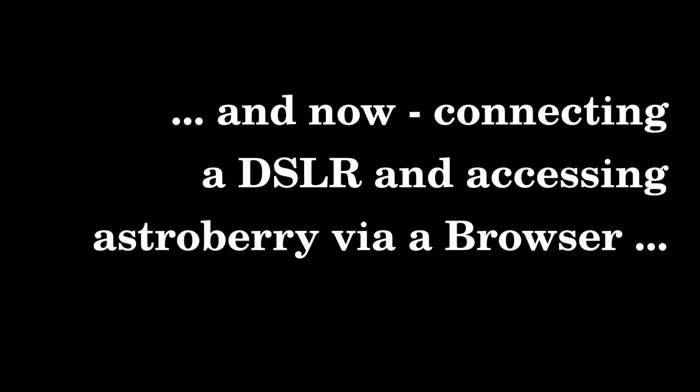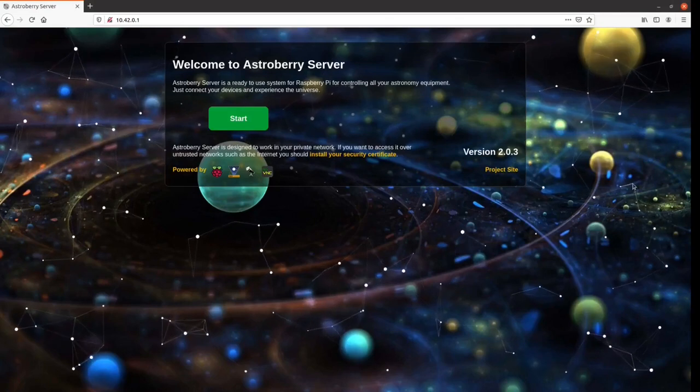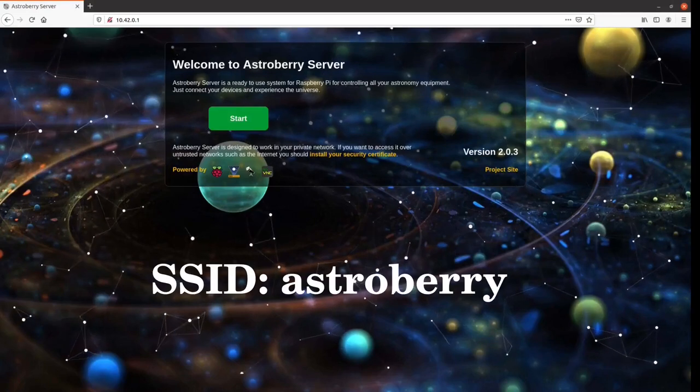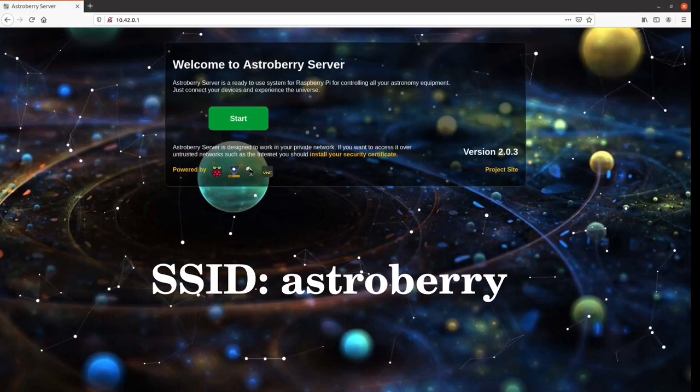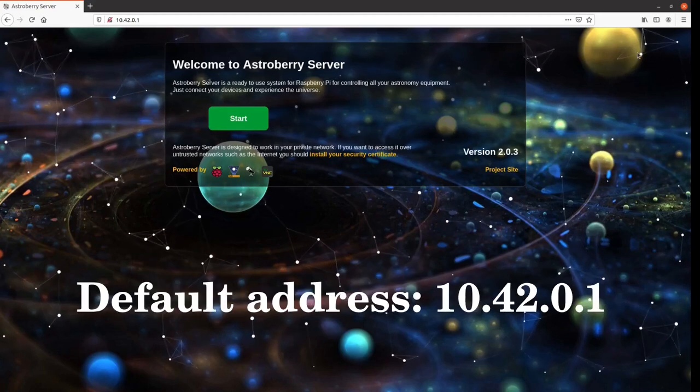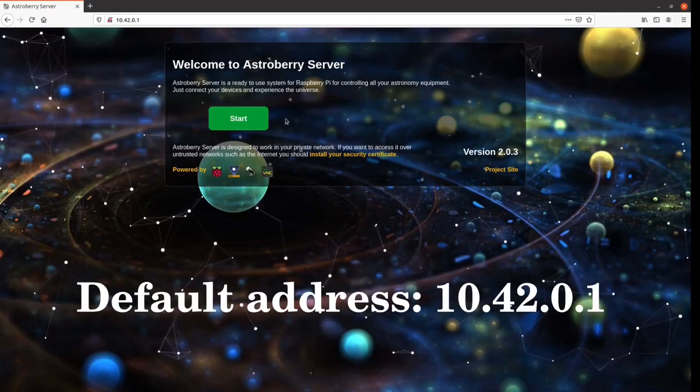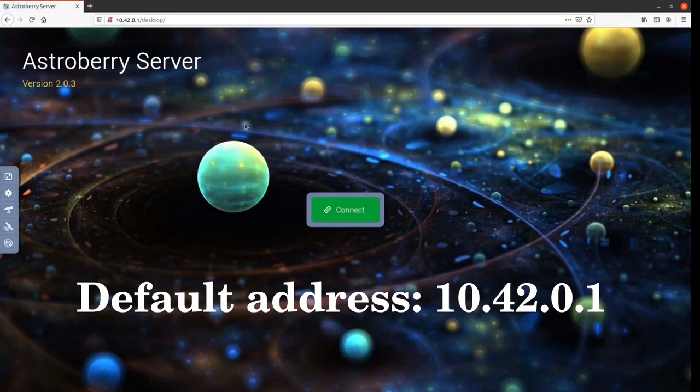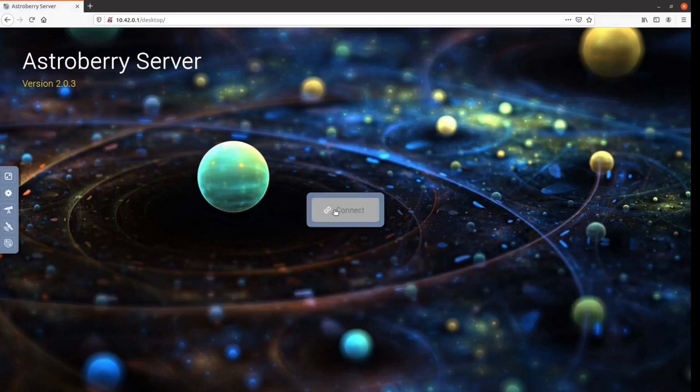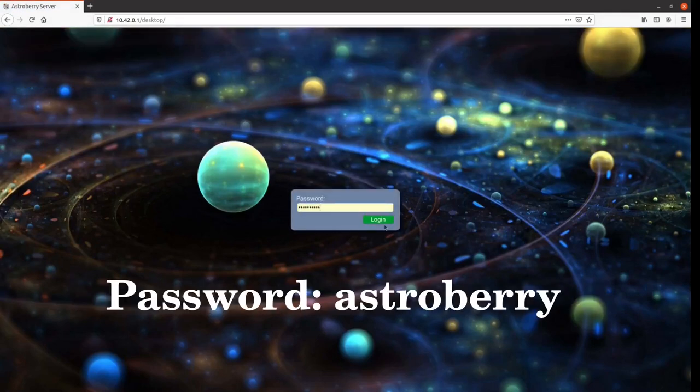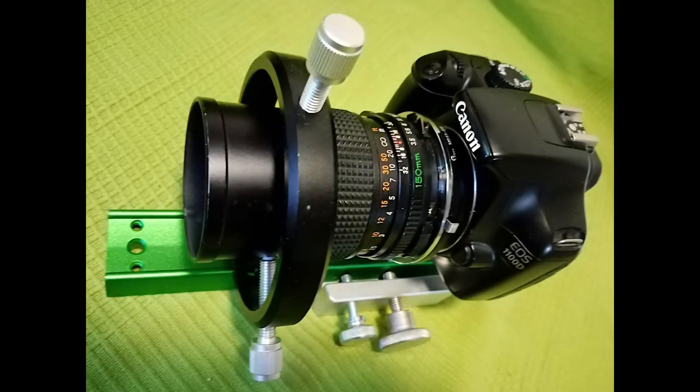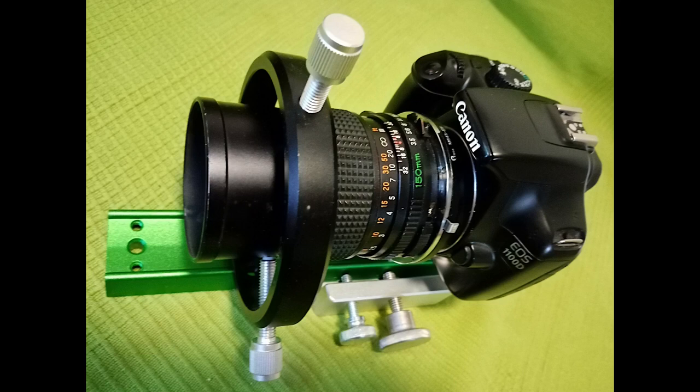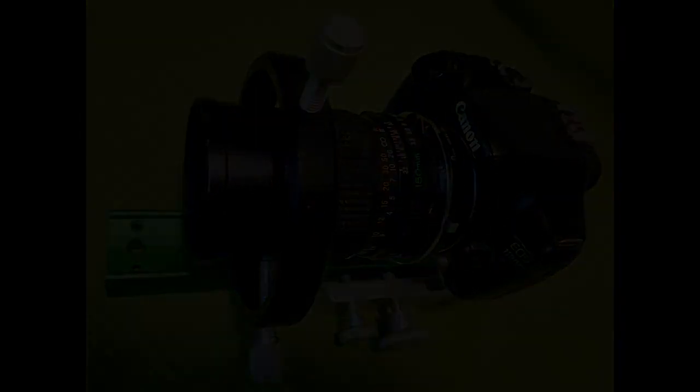Now for an advanced topic: accessing AstroBerry via a web browser. It is possible to access the internal VNC of the AstroBerry by typing the default address 10.42.0.1 into a web browser. The default password is astroberry. Now you can, for instance, connect this low-cost astrophotography setup, a Canon DSLR with an old Mamiya 645 lens, to KSTARS and start up the adequate INDI server.